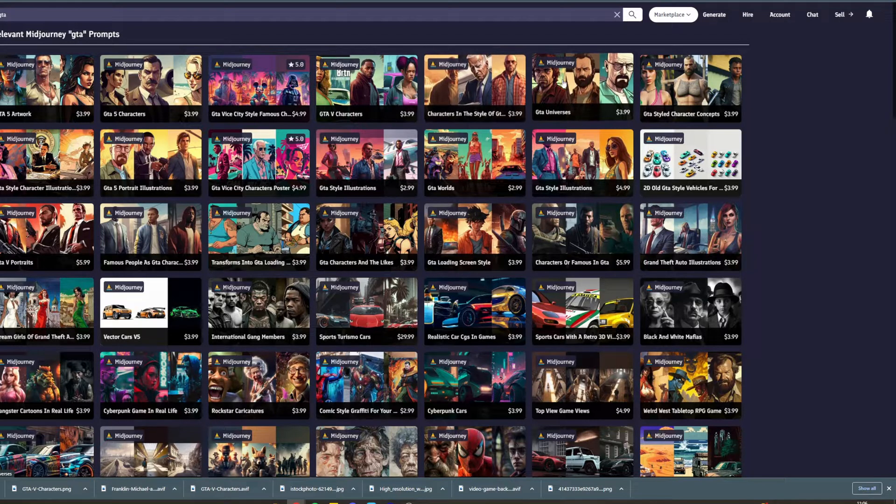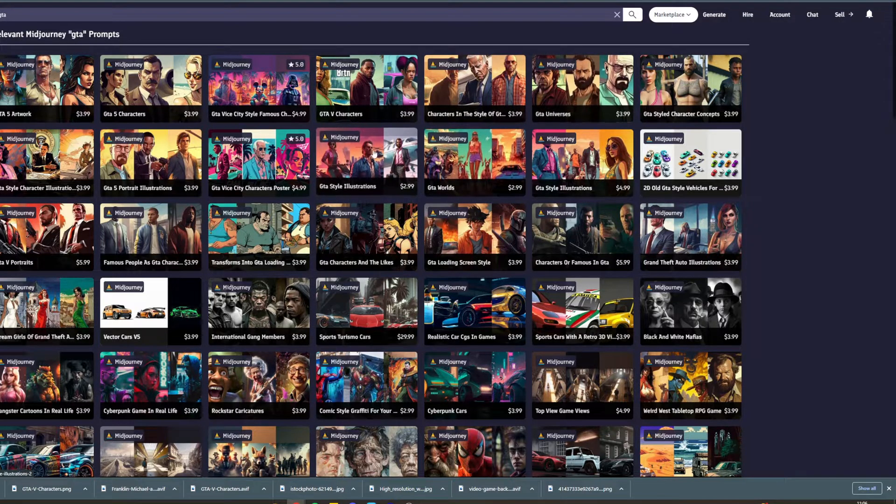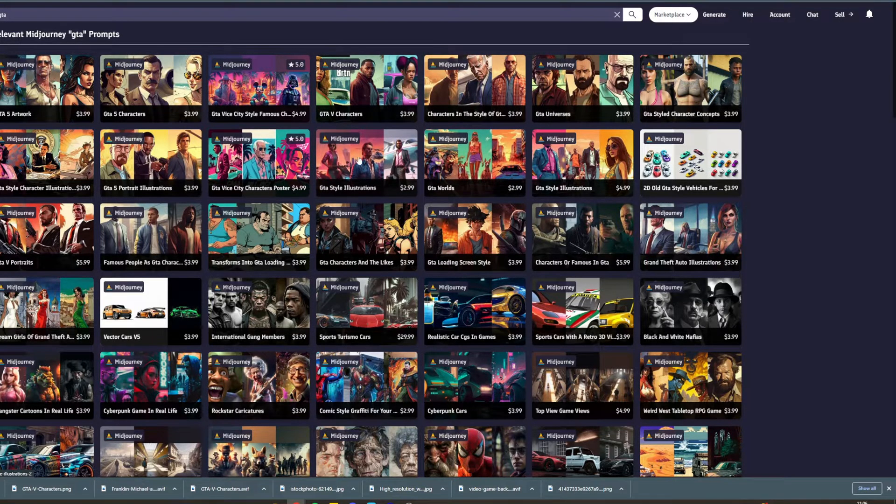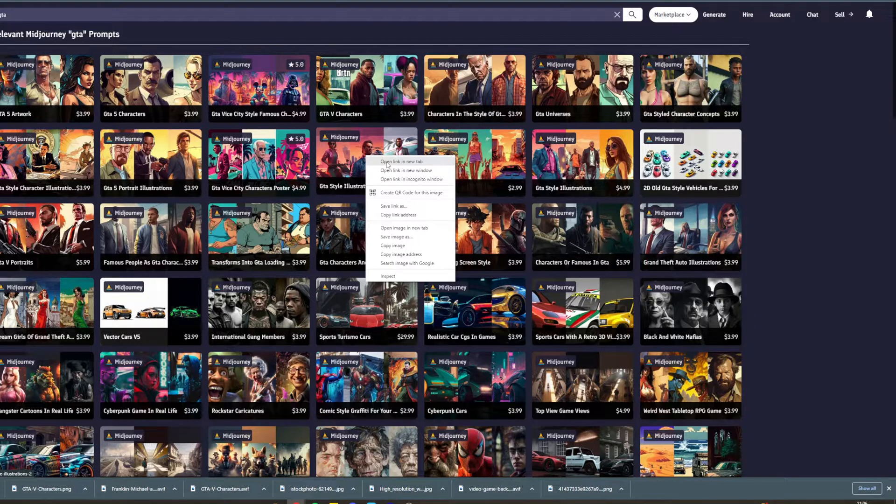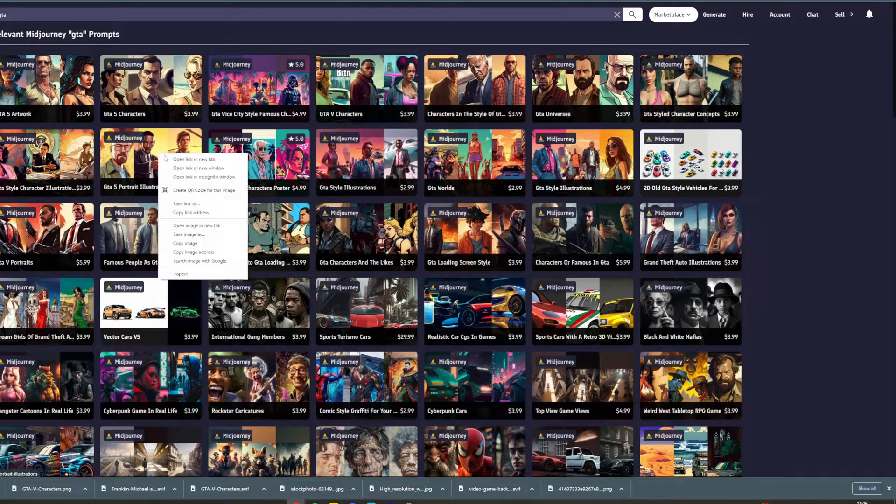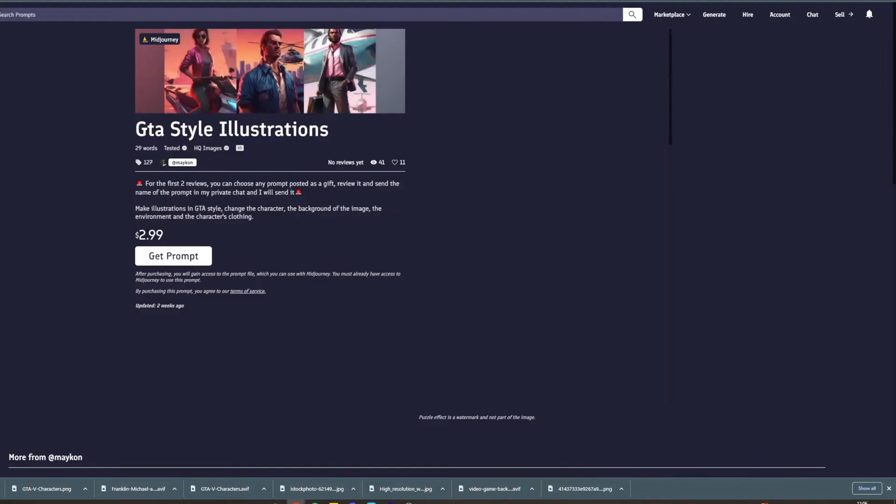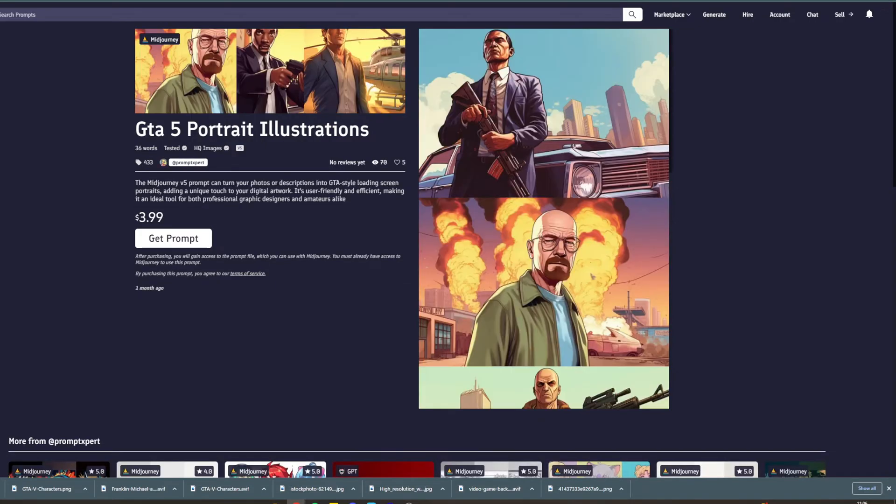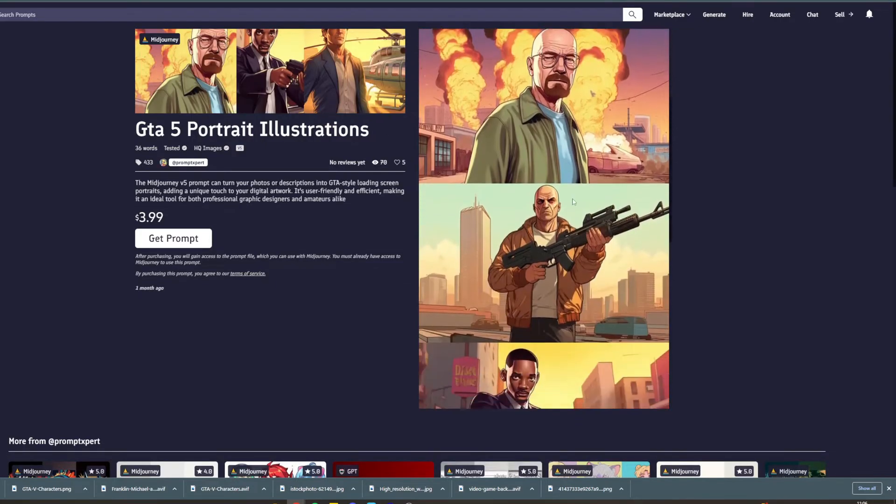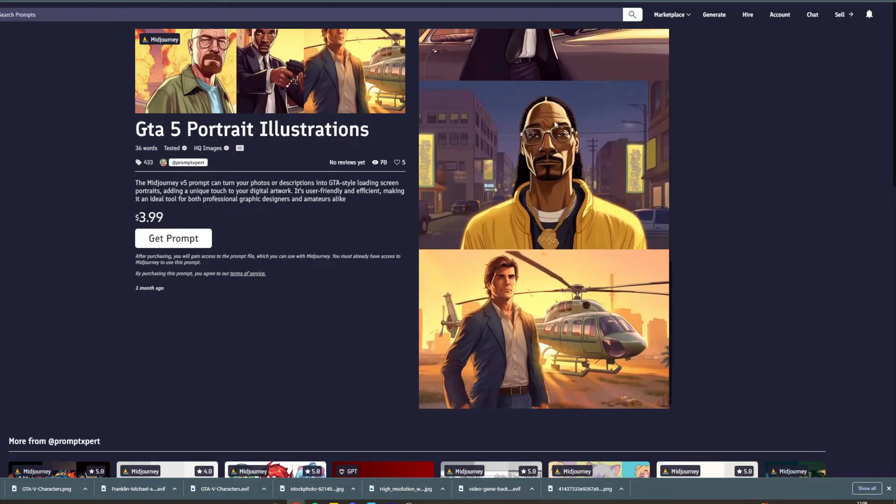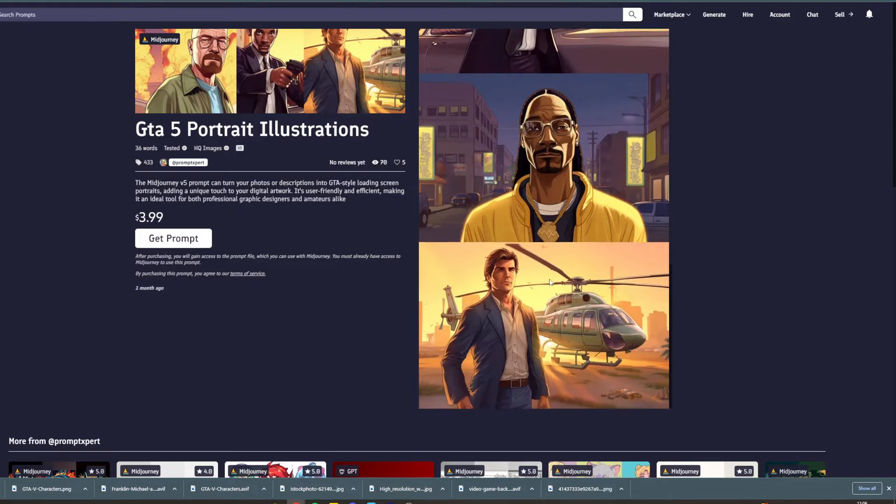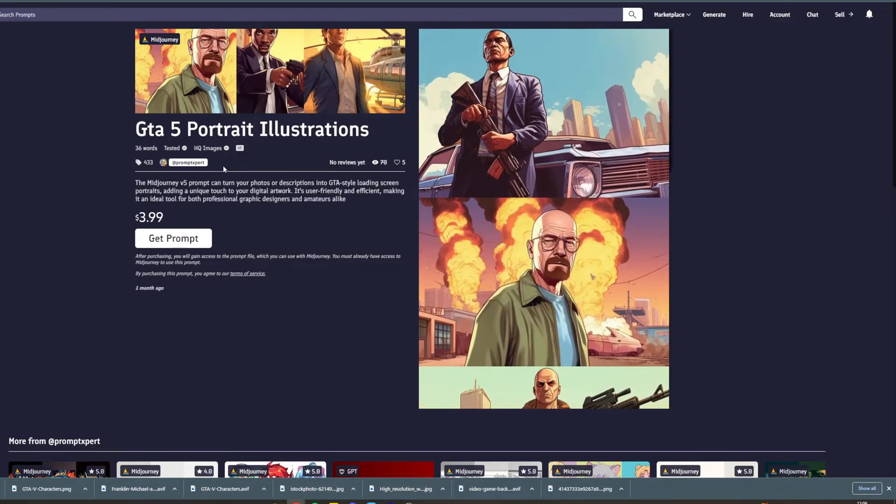Let's say that we like this one here, or this one here - this is pretty cool. Let's say we like this one here, this is very cool and you can see that they put all these different characters in it. So this prompt is going to cost $3.99 and once you buy it they're going to give you the prompt to create stuff like this.